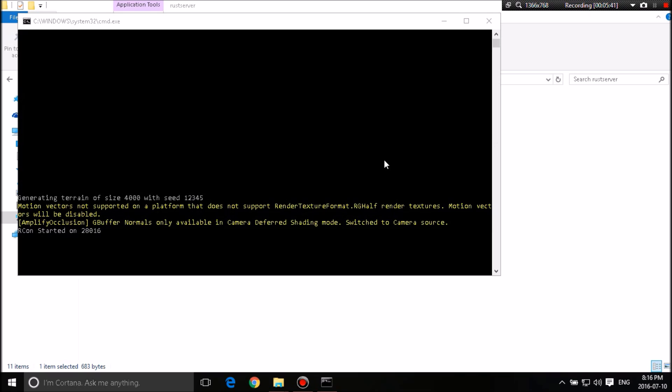And it says motion vector is not supported with the platform. Does not support rendering, motion, whatever, whatever. So it's just telling you that it doesn't support that at the moment.